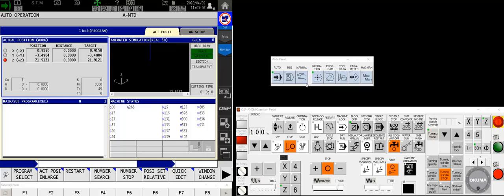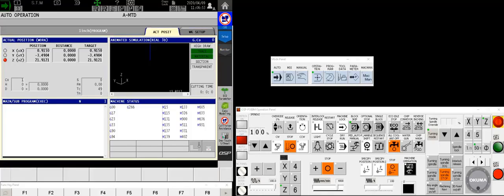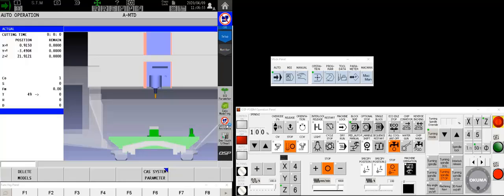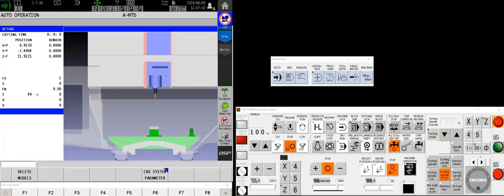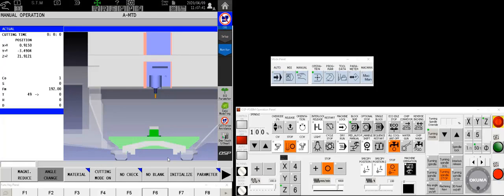Well today we're going to do a manual tool setting process. We're going to assume for the sake of this video that you don't have an automatic tool setter, you know, one of these little fancy doodads. So let's make that guy just disappear like magic.